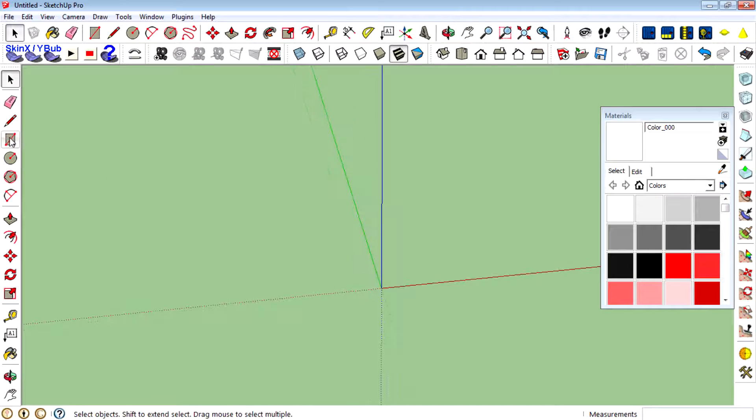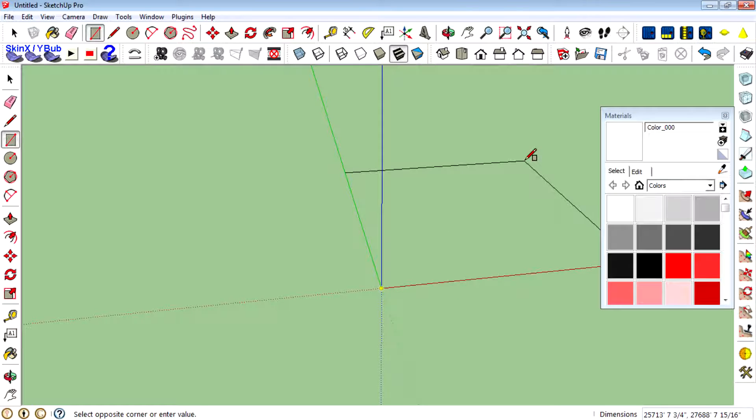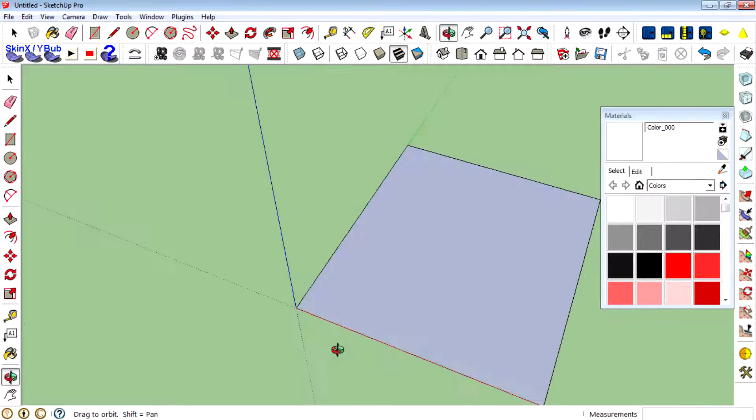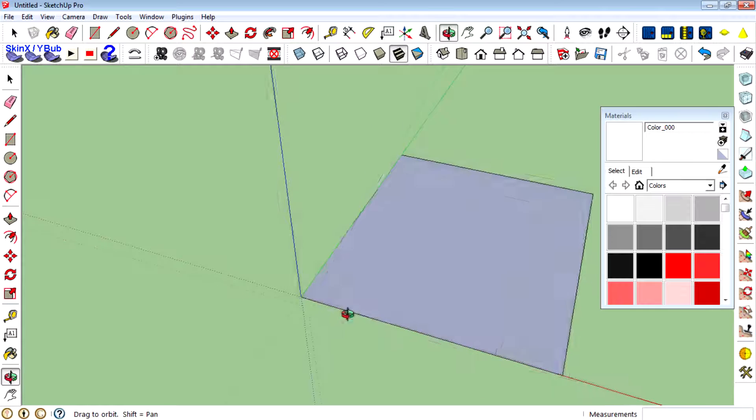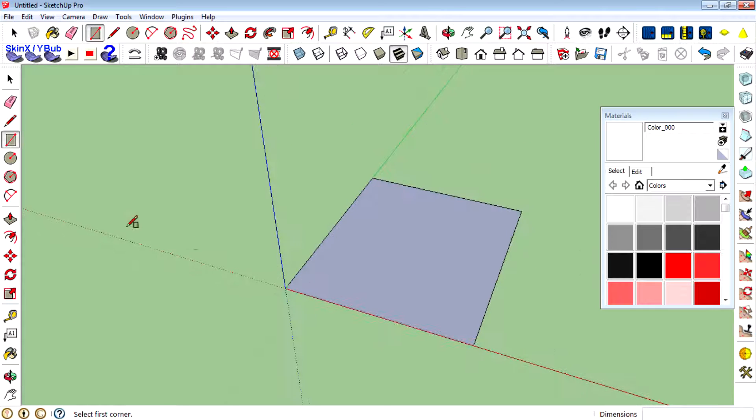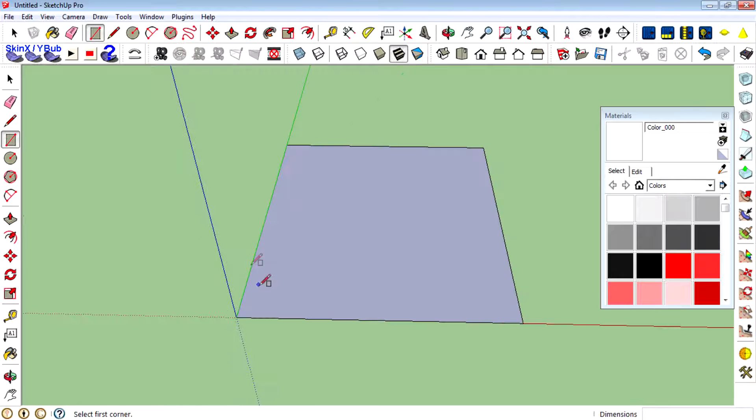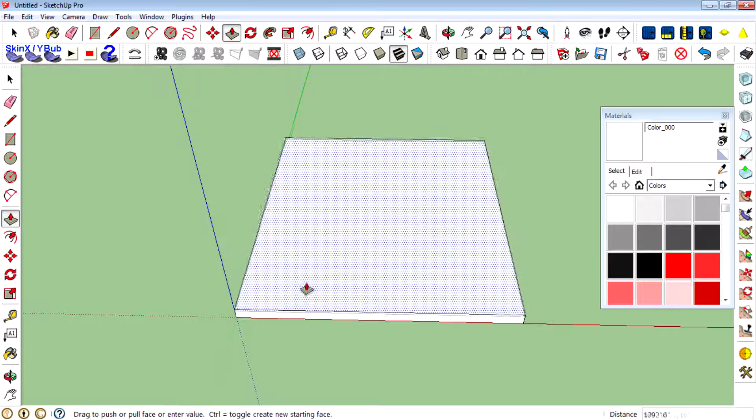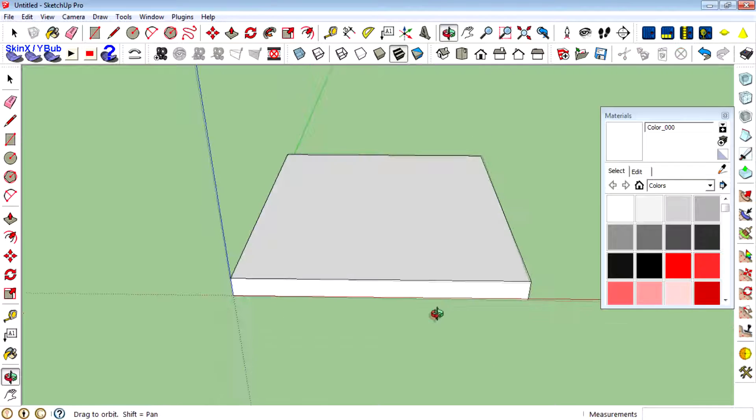First, use the rectangle tool to draw a rectangle on the axis, then use the push and pull tool to extrude this face.